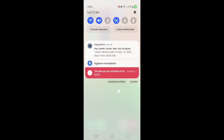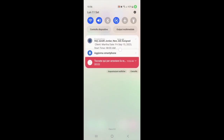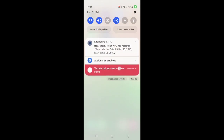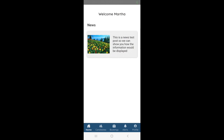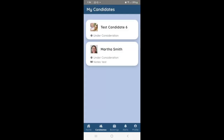Candidates can also receive push notifications through the app letting them know that there has been a new job assigned to them, if there are new jobs that have been posted, or any information that you would want them to know.